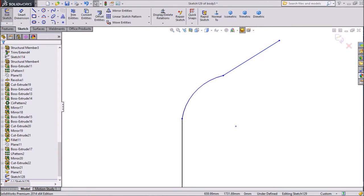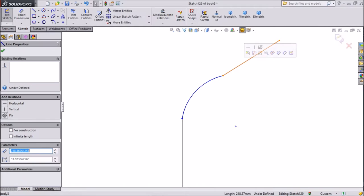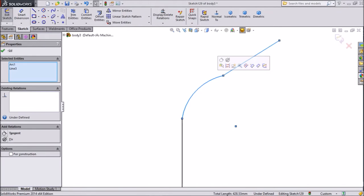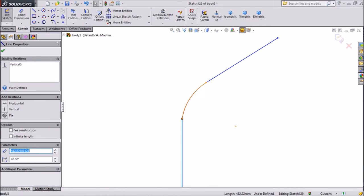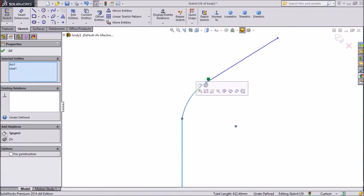Now make a relation between these three structures. Select one by one. Press shift and hold. Make tangent. The same as here. Make tangent. Now assign dimension. OK.